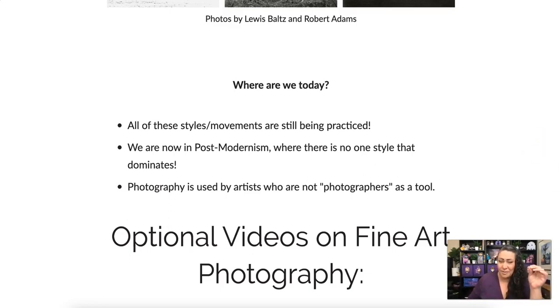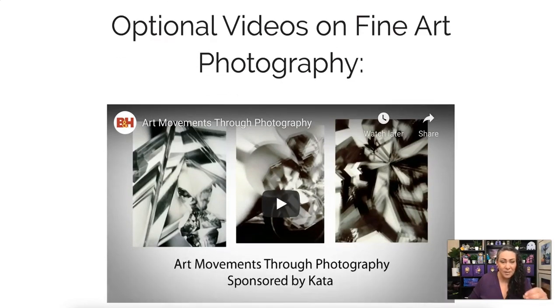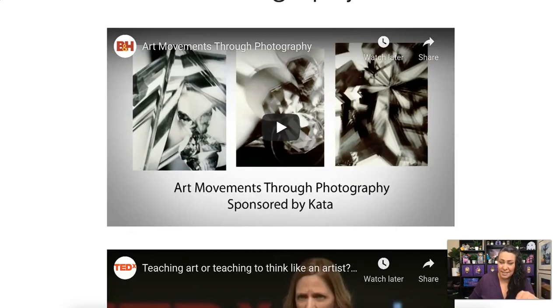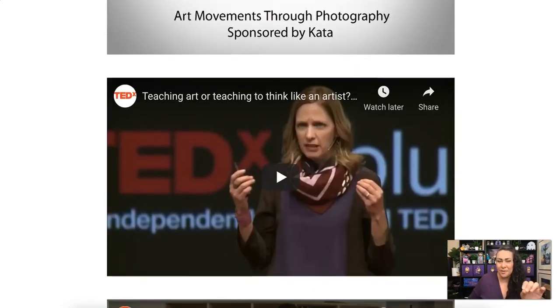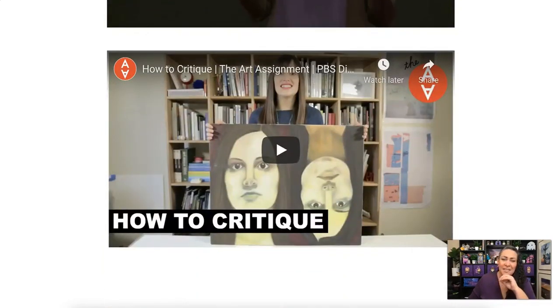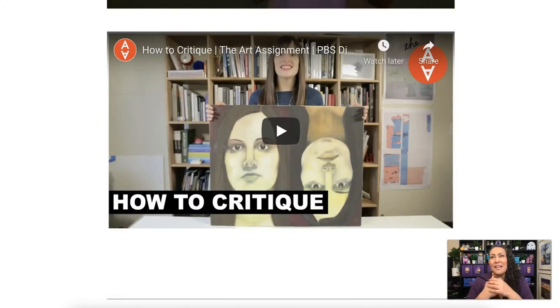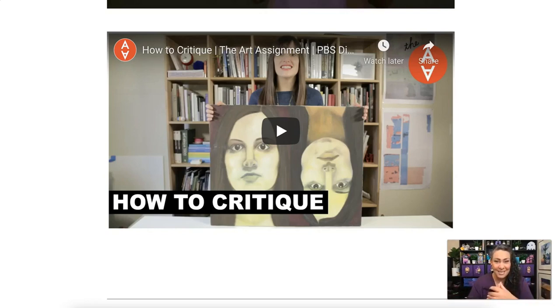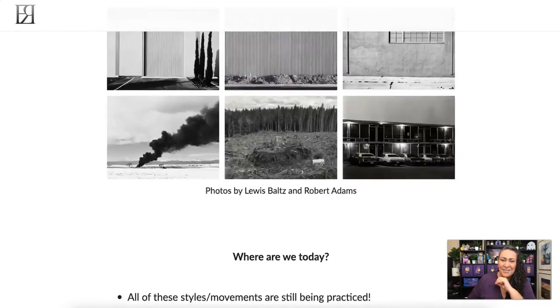I did include a couple of optional videos on fine art photography. If you choose one of these photographers for your project, you might want to find them in those videos. One is quite long but very interesting — on teaching art and thinking like an artist. Another is on how to critique, especially critiquing online when there's the possibility of anonymous critiquing and dealing with trolls. If any of these caught your attention, definitely come back to this lecture and spend some time looking at the images more. This was a really fast introduction.